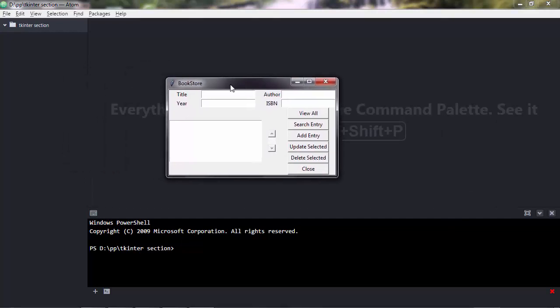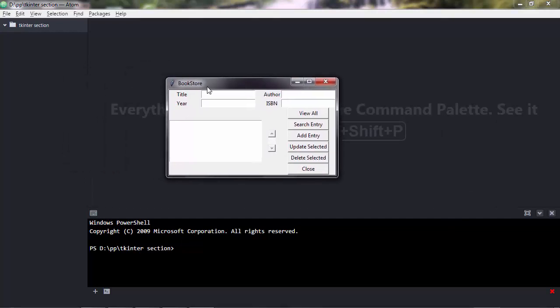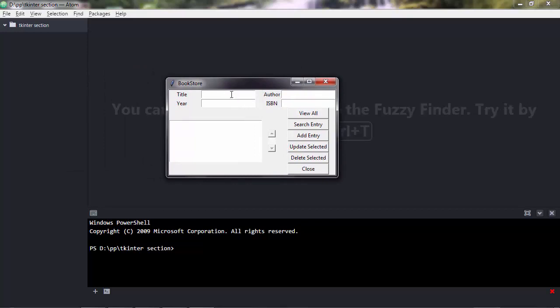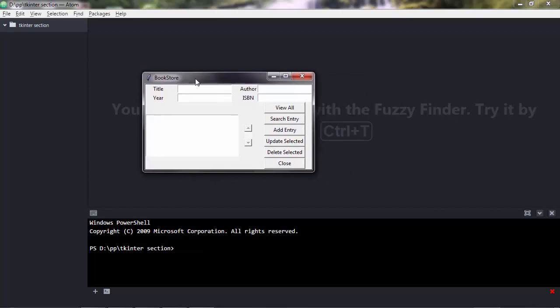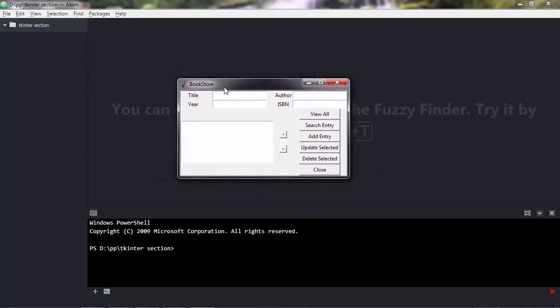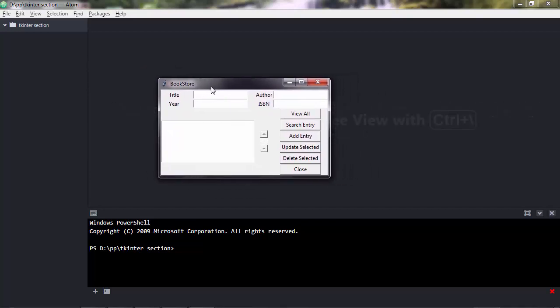I called it Bookstore, and what this does is it allows you to store book information in a database. This is a graphical user interface. The program is made in two parts.